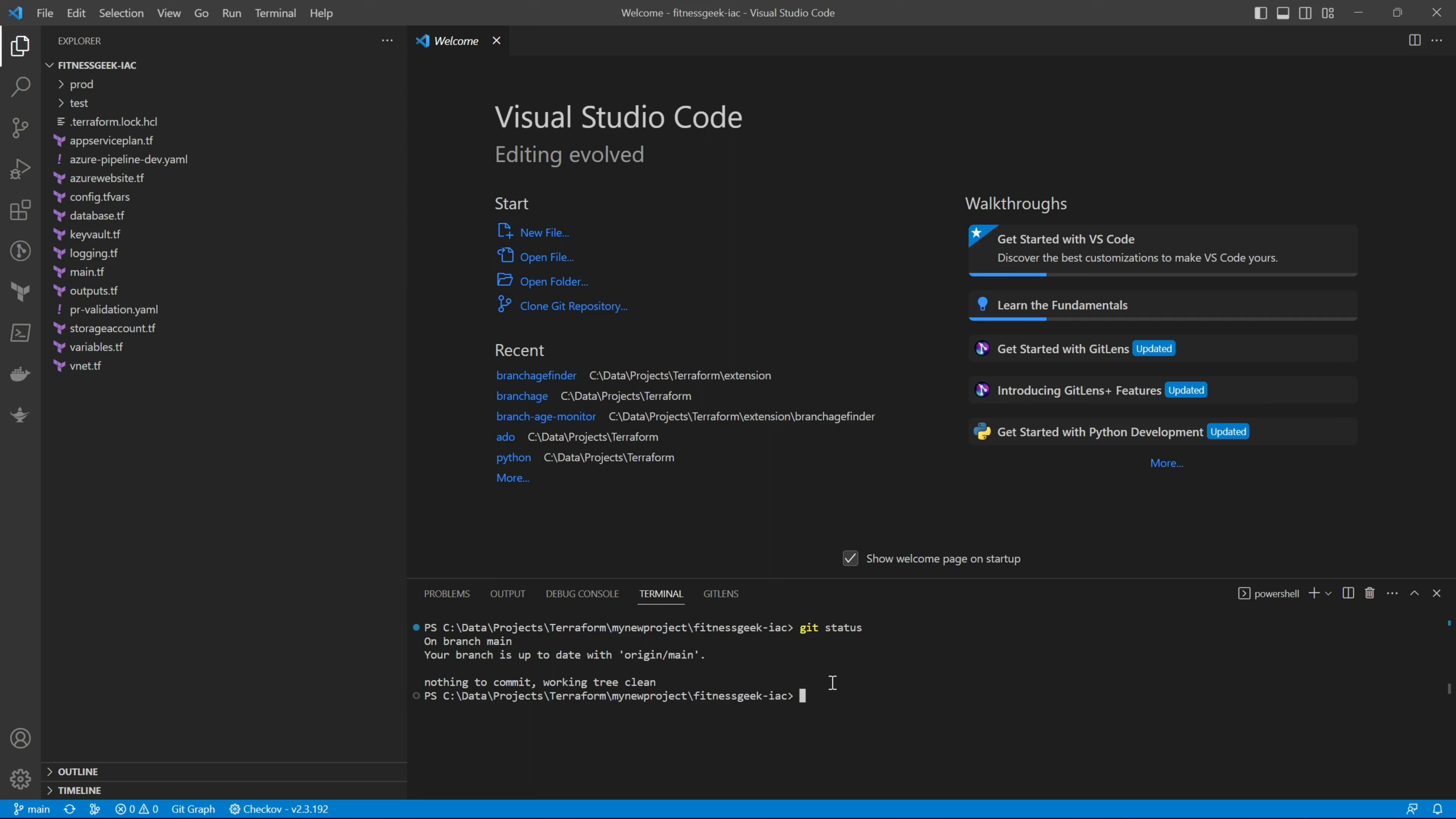All right, origin/main, which is our remote repo. So when you clone it from your Azure DevOps, your origin/main is your remote. Let's do a git branch --all and you can see all the branches.